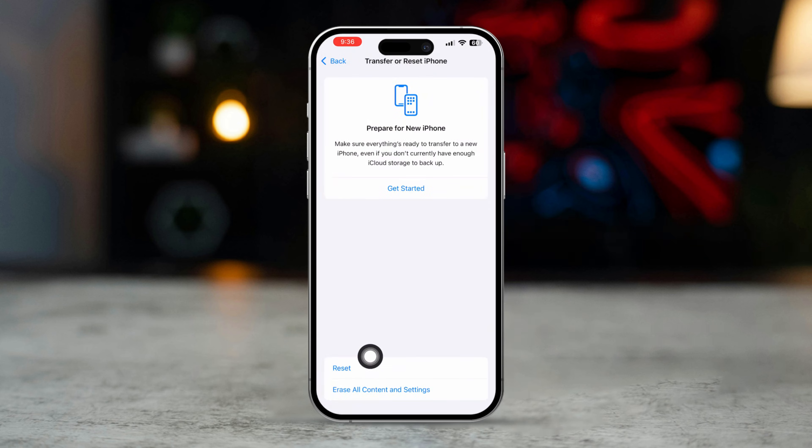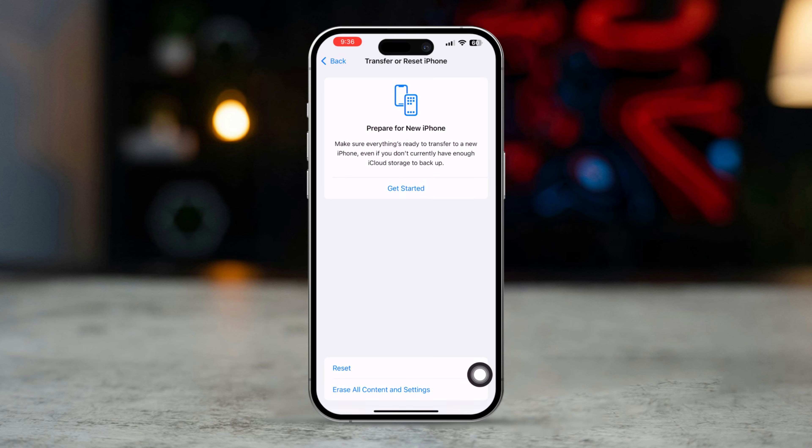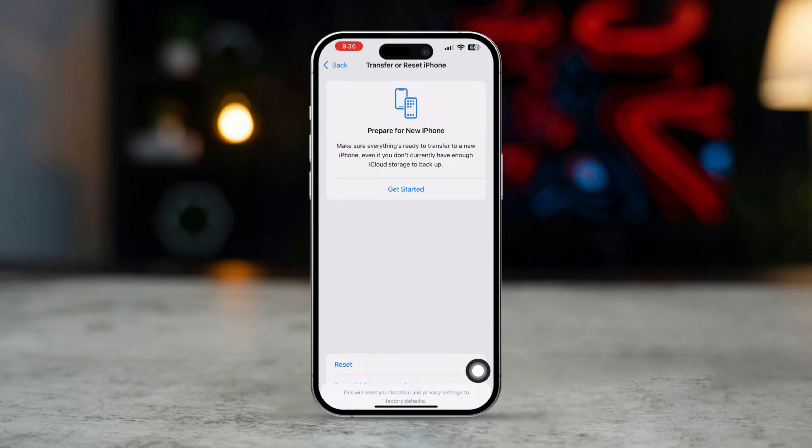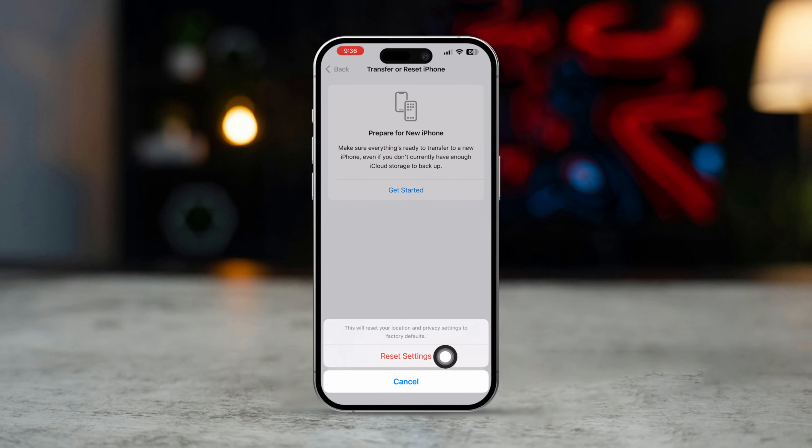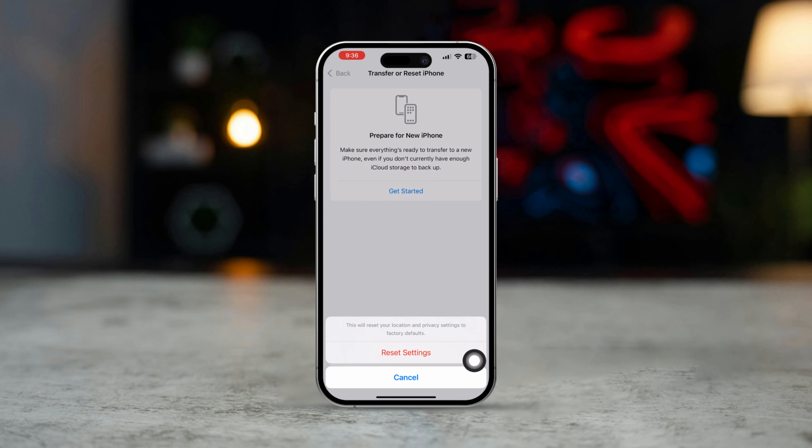Tap Reset, then select Reset Location and Privacy. Enter your passcode to confirm. This will reset location settings for all apps, including Find My.